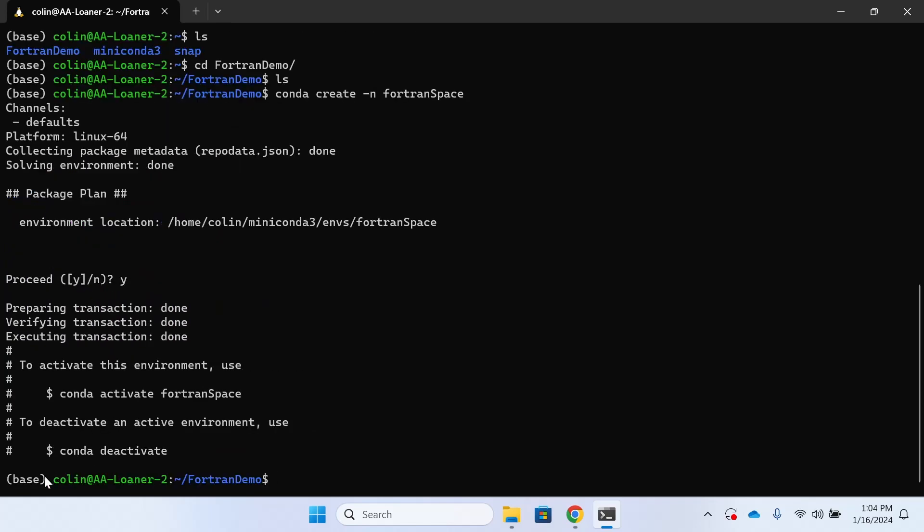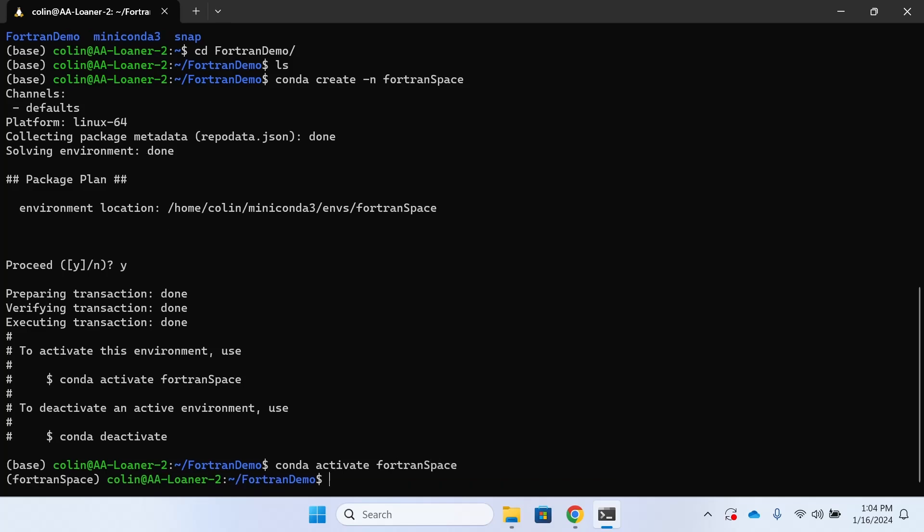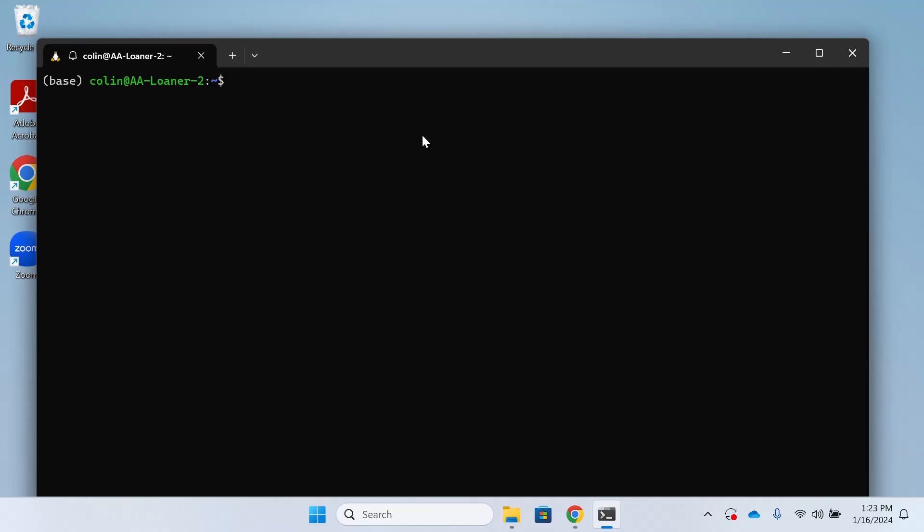Notice that next to my username in the green text within the parens it still says base. That's because the virtual environment has not been activated yet, but now when I type in Conda activate and then the name of my virtual environment, this will activate it. You can see now within the parens it says Fortran space. We'll talk a little bit more about what it means to be in and out of an active environment later on in the tutorial.